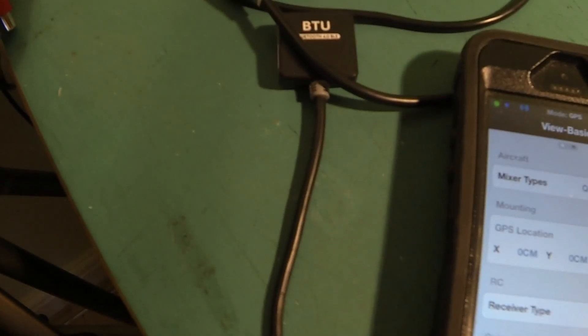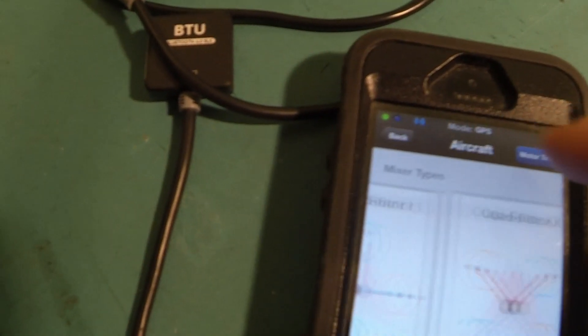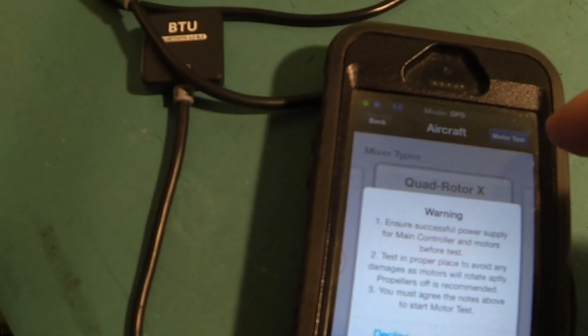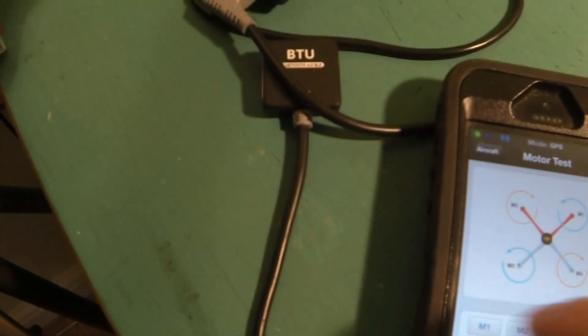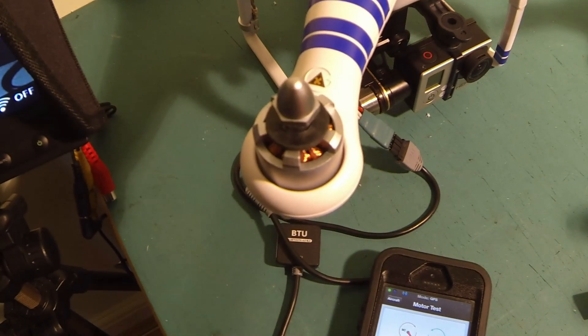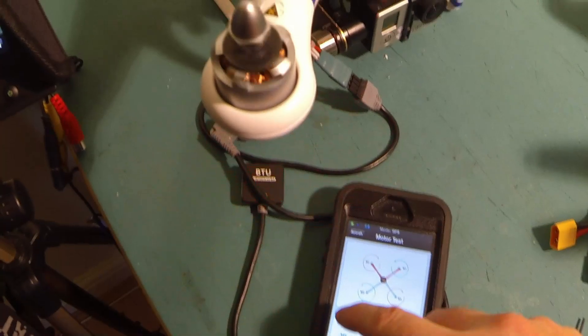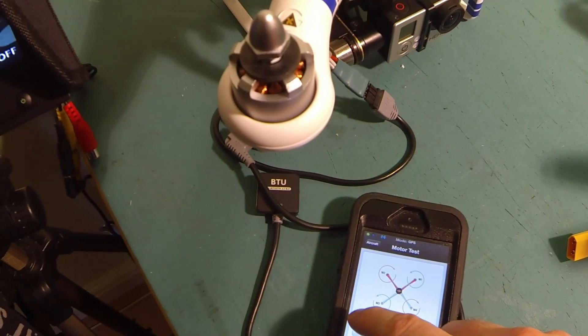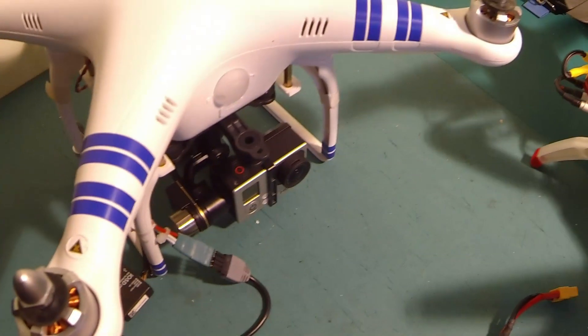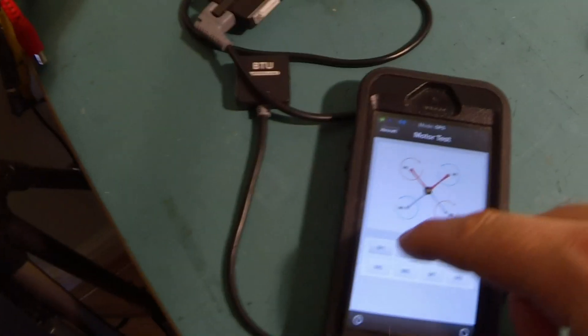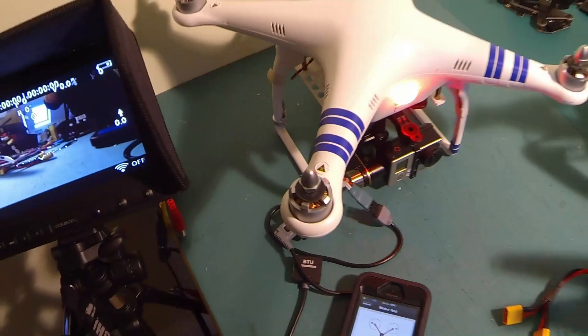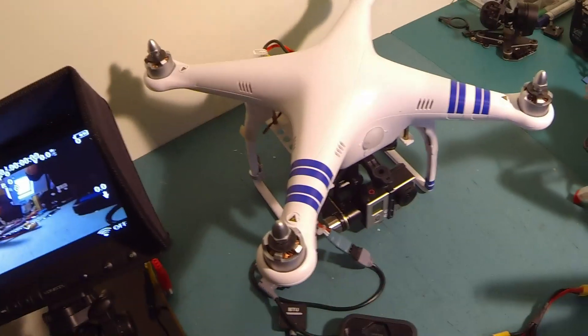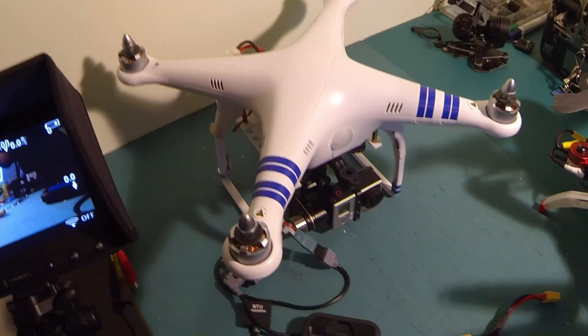Just to prove this is doing it, I'll go into aircraft setting, motor test. So that's me just tapping M2. So that's all working. As you can see, that gives us plenty of space to play with.